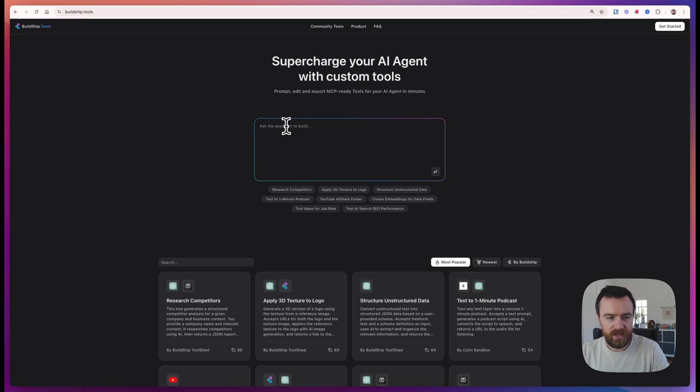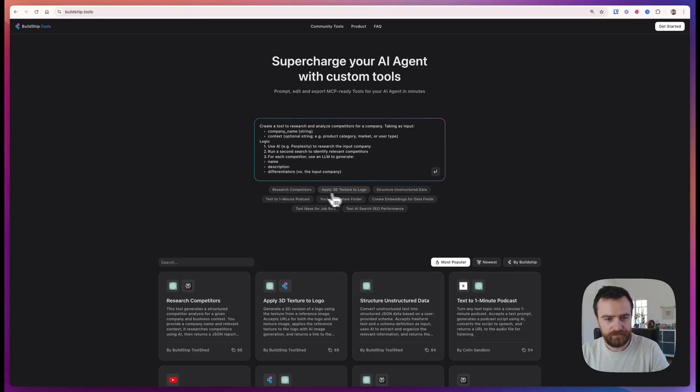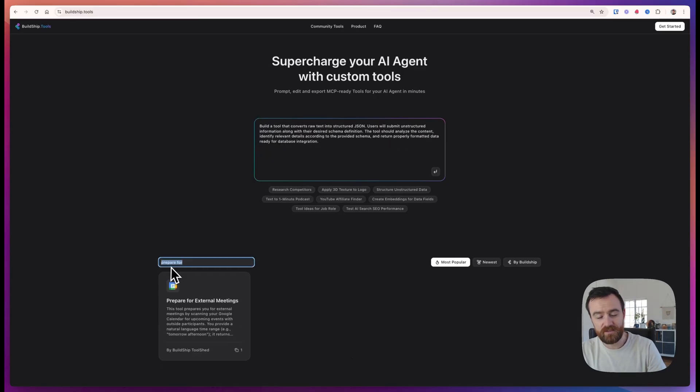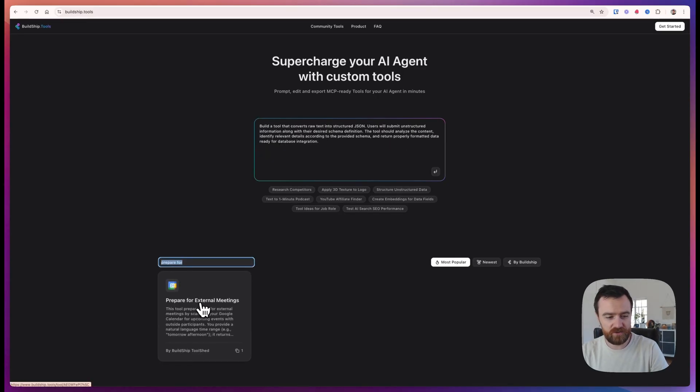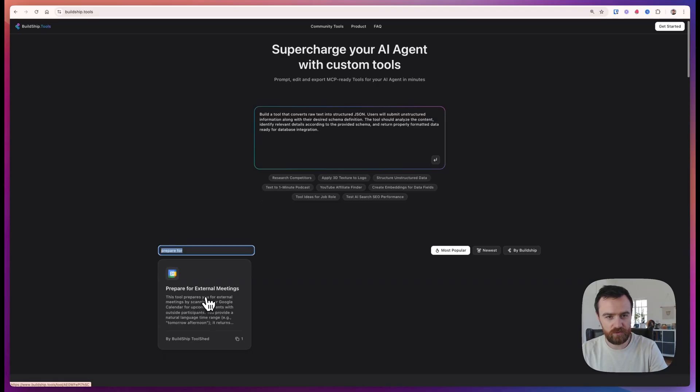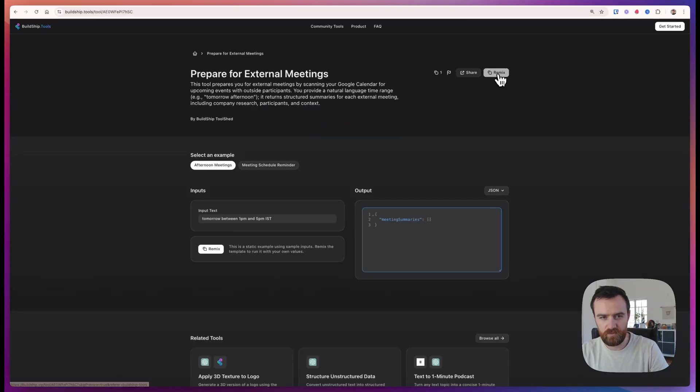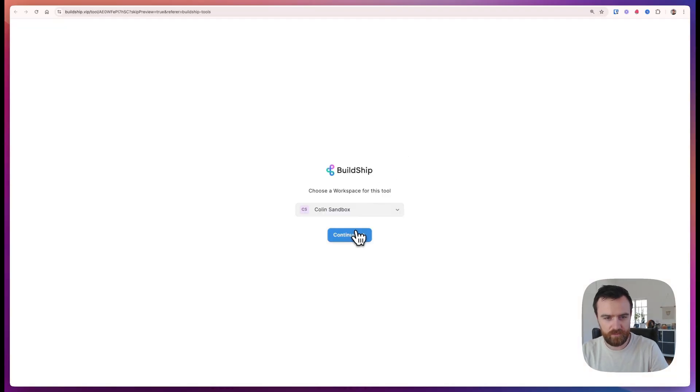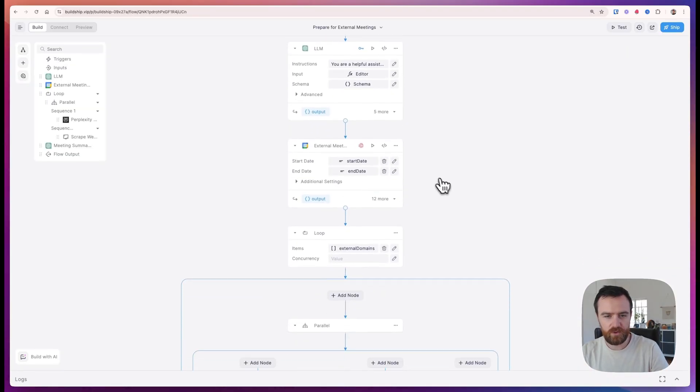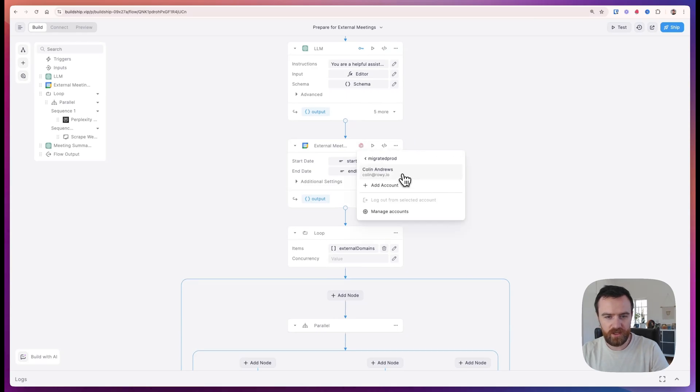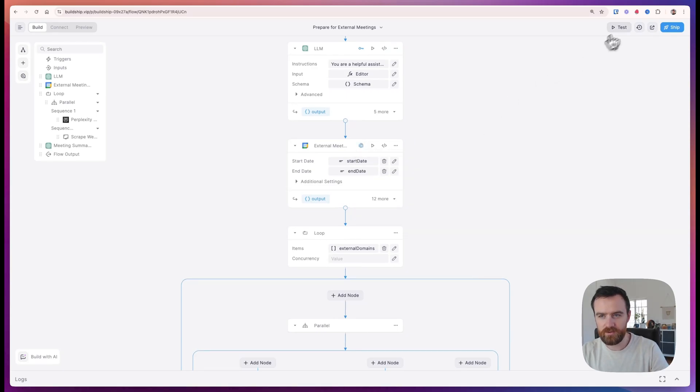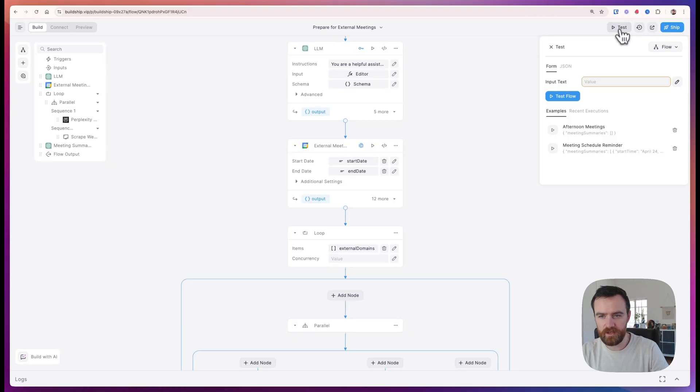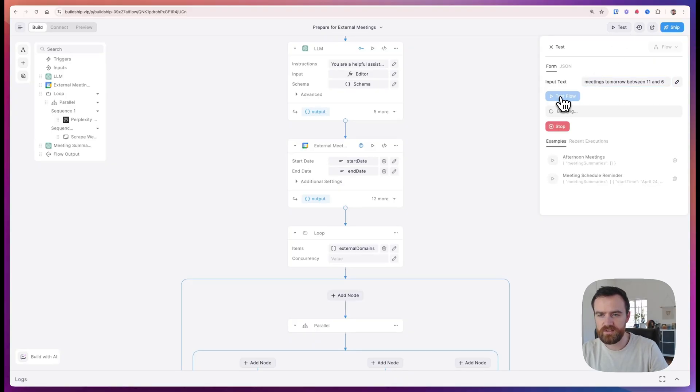You can build any tool for your agent using a prompt. Today we are going to remix the Prepare for External Meetings tool. Just hit Remix and select the project. The first thing you can do is add your Google account to the Google Calendar node through OAuth, and we'll open the test panel and give it a natural language search and hit test.